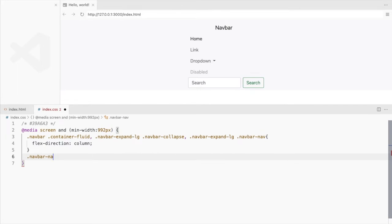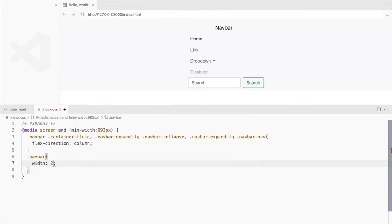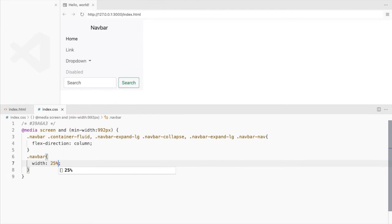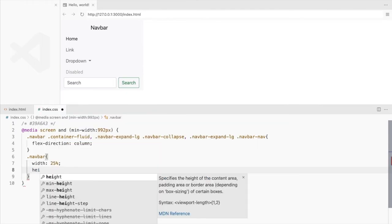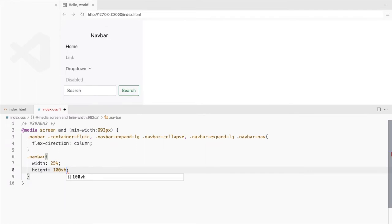Set some width for the navbar. Set the height to 100vh to cover the entire height of the screen.